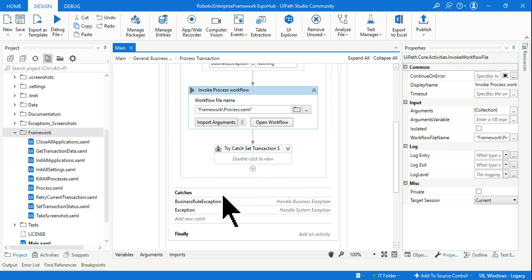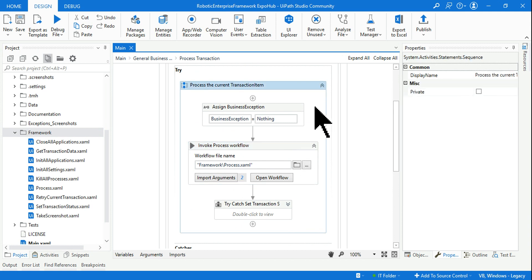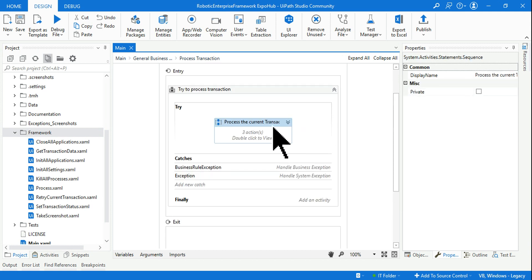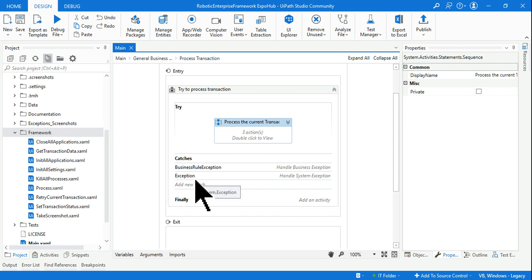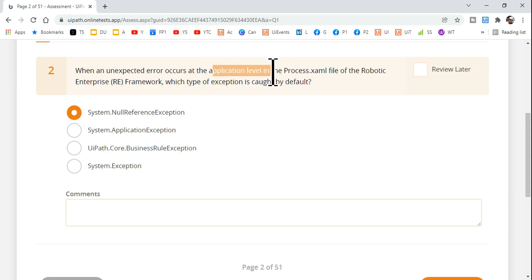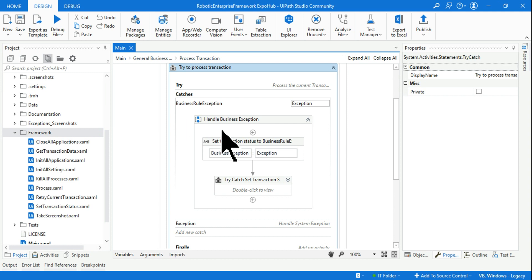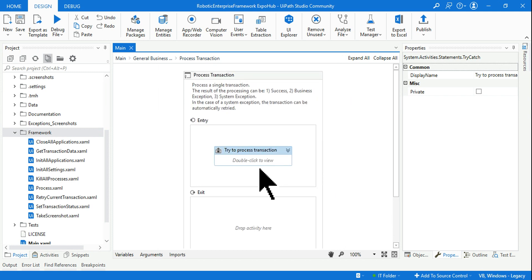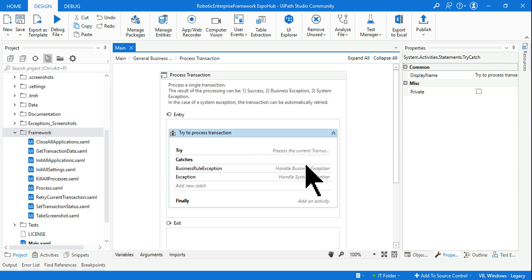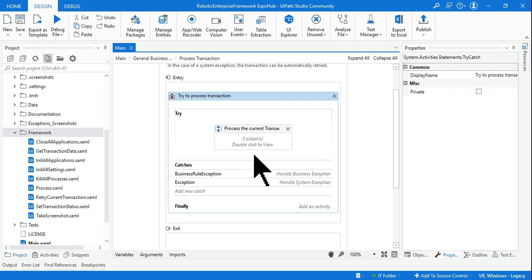In the catch section — keeping it simple — inside this sequence they are calling the process.xml file. If there is an error, it is caught by the catch section. In the question, they said the error is related to application — it's not a business rule exception but an application label error. So if it is an application label error, it will be caught by this exception. If it is a business rule exception, it will be caught by the other one.